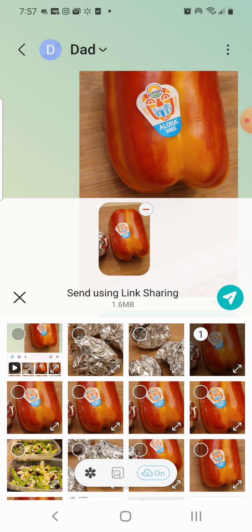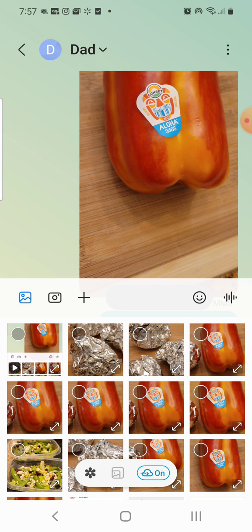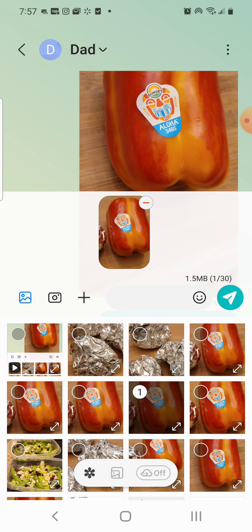Turns out you can't unclick it on this screen. So if you exit out and go down here, you'll see that it's now not grayed out. If I click it again, it'll go to off. And now when I go to share it, it will share just like a regular photo without the link sharing.